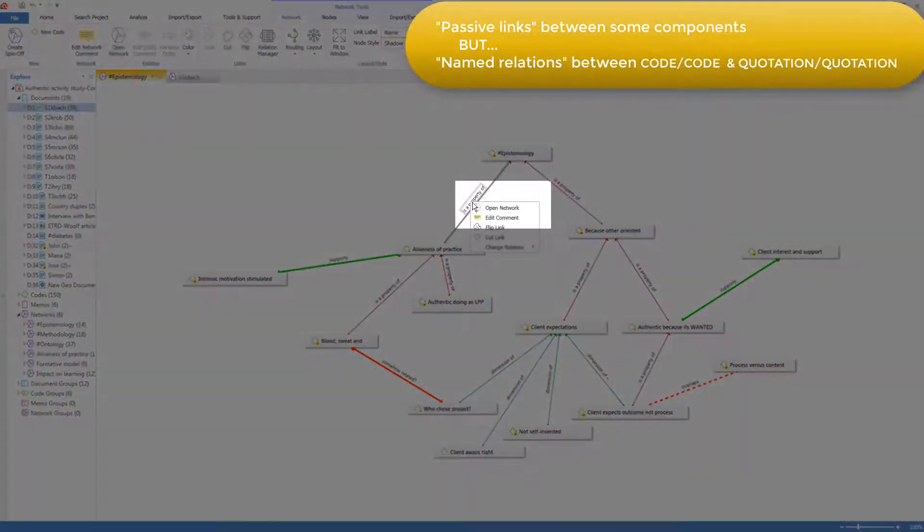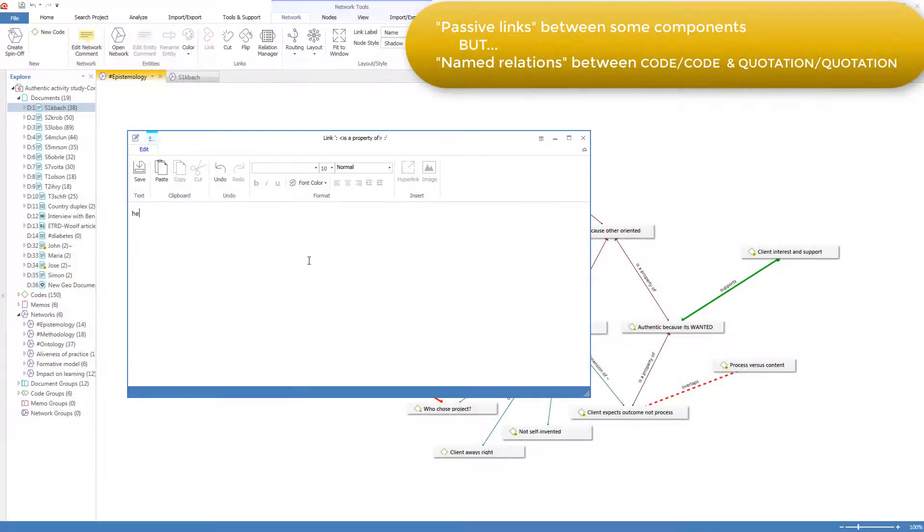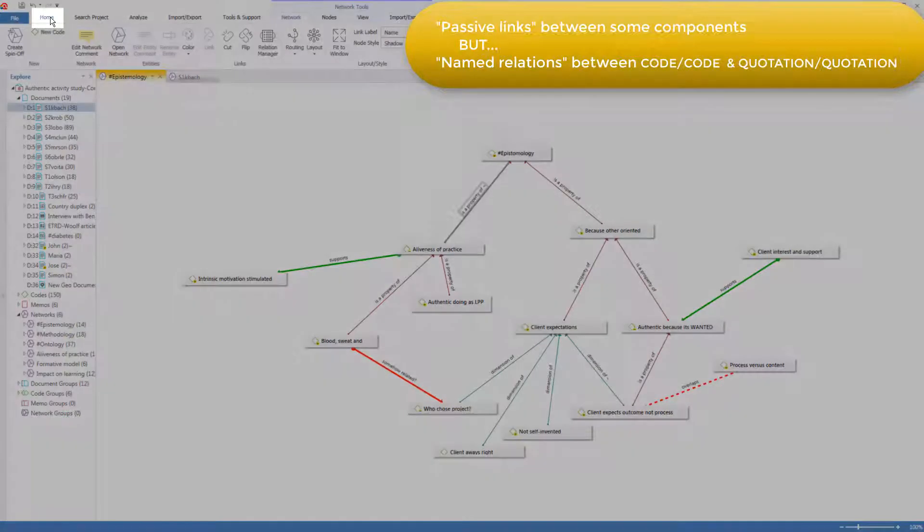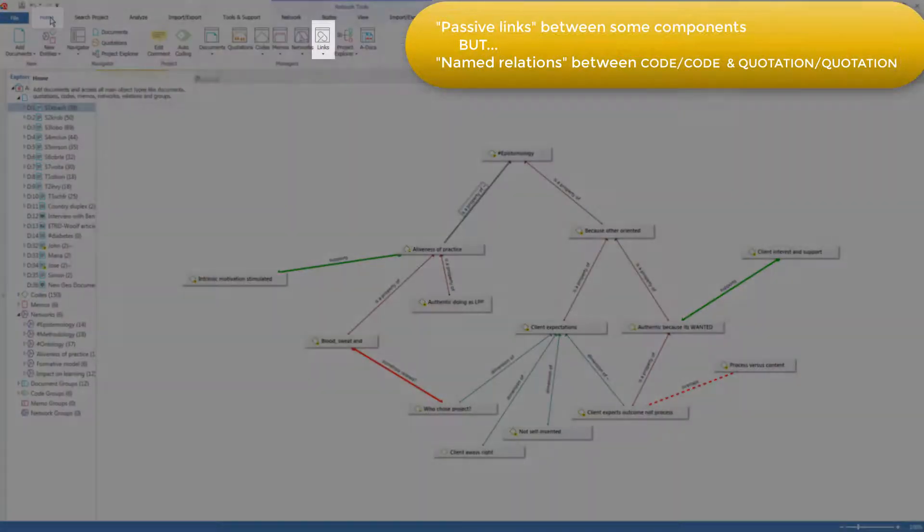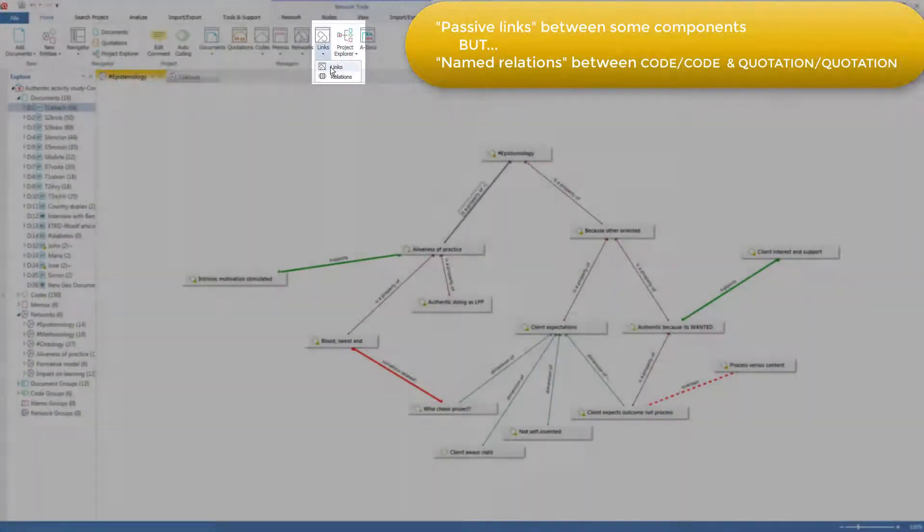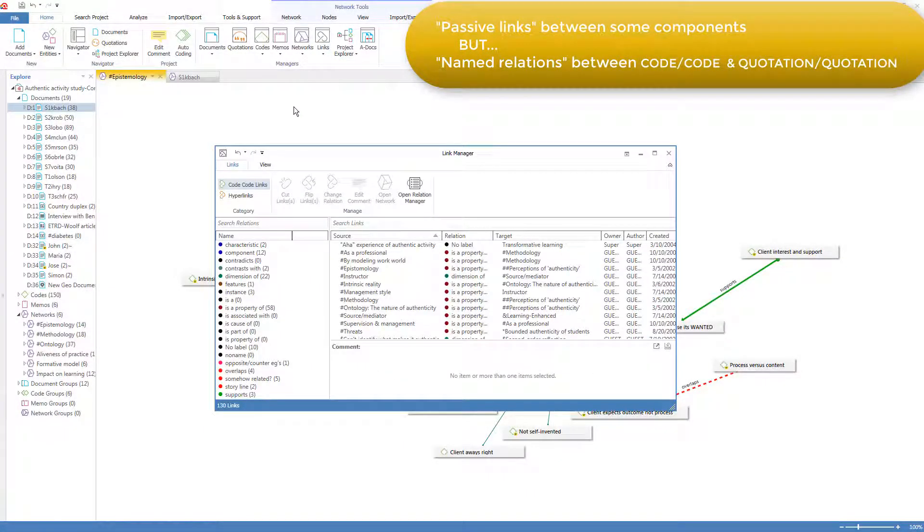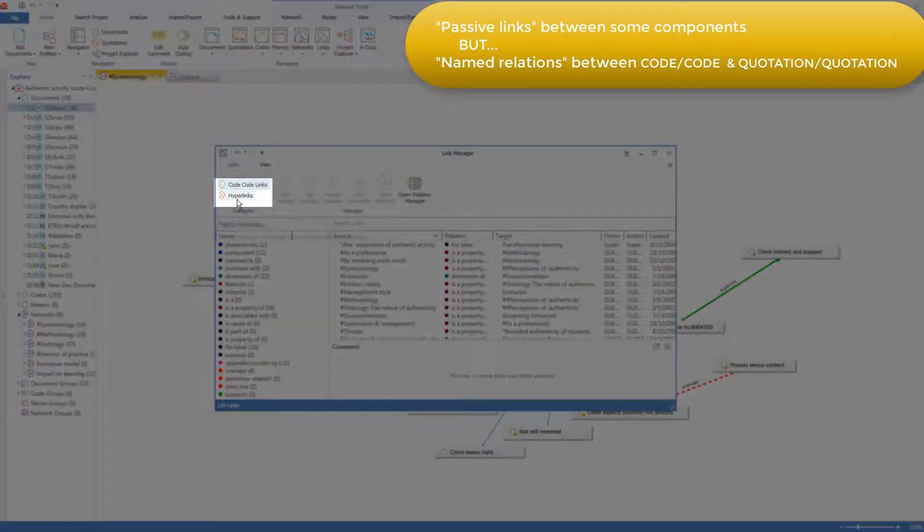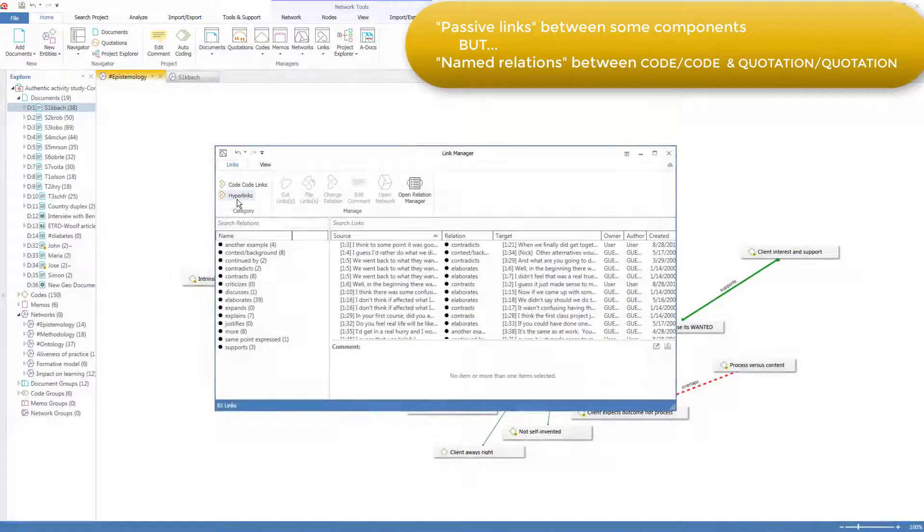You can write a comment on the relation. Here is a comment. And you can display a manager of all the linked pairs of codes. And similarly, for the pairs of hyperlinked quotations.